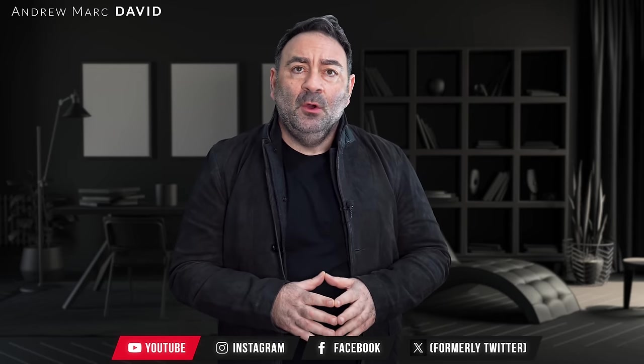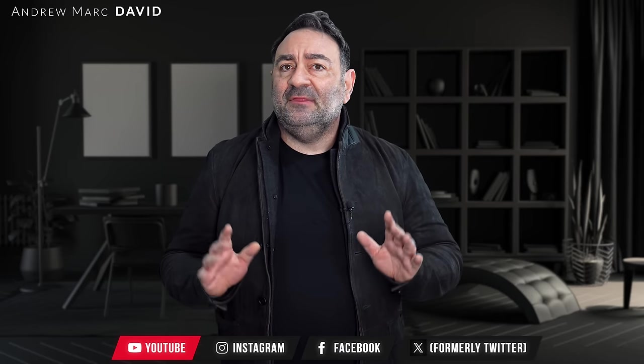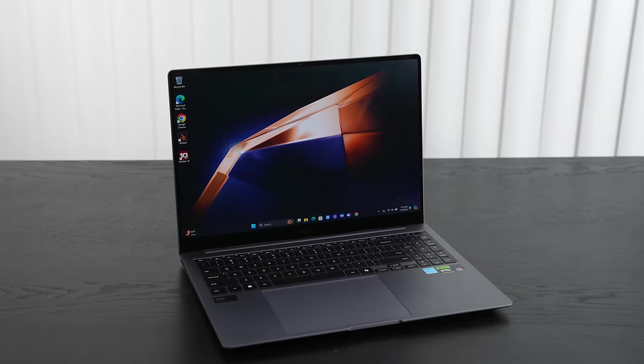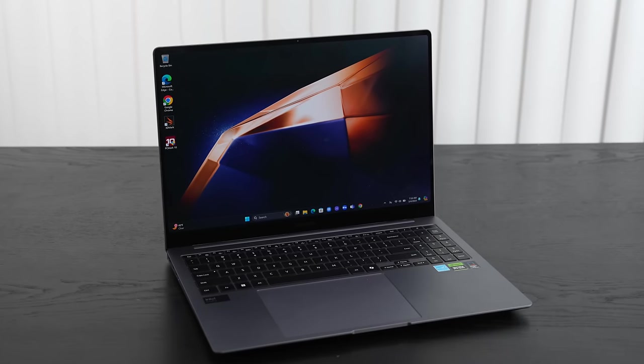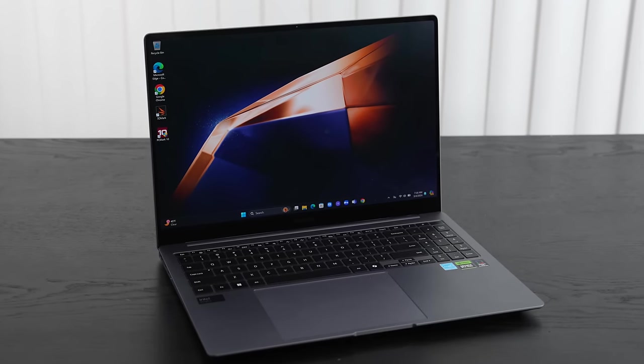We know there's going to be some more efficiency hopefully with this Meteor Lake processor. It's got a beautiful 2.8K Dynamic AMOLED 2X display that now has touch support - it didn't have that last year. But the big question is, does the Samsung Galaxy Book 4 Ultra beat the MacBook Pro? We're going to find out today.